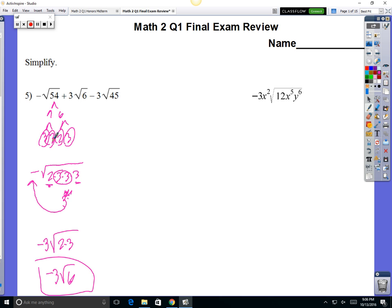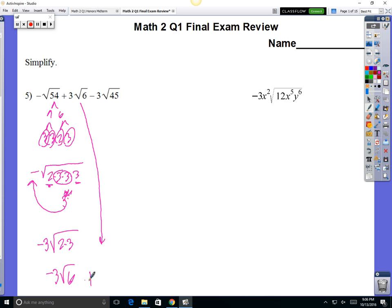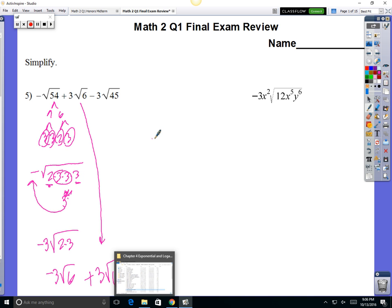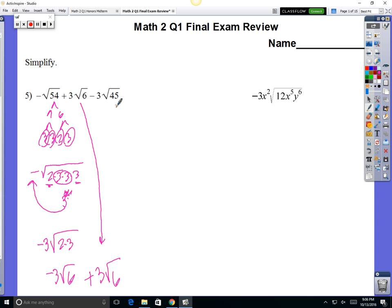So you have a negative 3 square root of 6. 6 is broken down; there are no squares in 6. So we've got negative 3 square root of 6. I'm just going to bring this down: plus 3 square root of 6. And then the 45 — now this is one term right here — so it's a minus 3 times the square root of 45. That minus 3 is out in the front, and don't forget the minus.